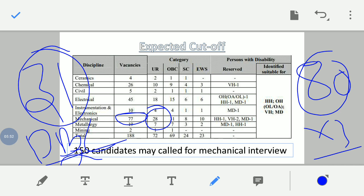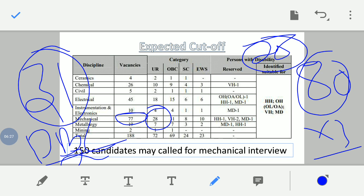Around 200 to 250 candidates will be called for the interview. The written test carries 85% weightage and the interview carries 15%. The final selection will be based on the combined score. The post is Management Trainee (MT). All the best to everyone!